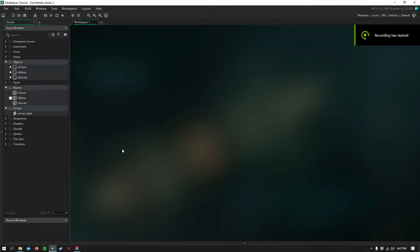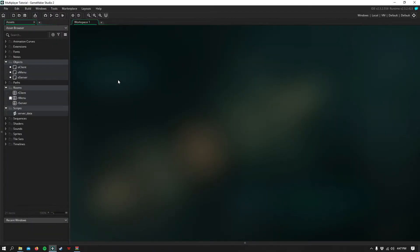Hello everyone, and today is the first video of a four-part series on how to make an online multiplayer game in GameMaker Studio 2.